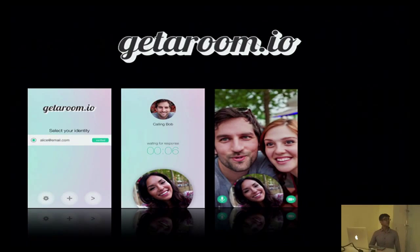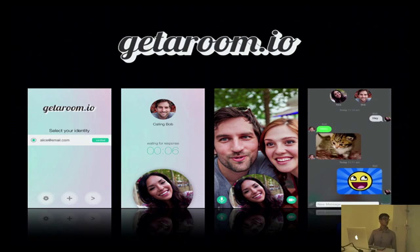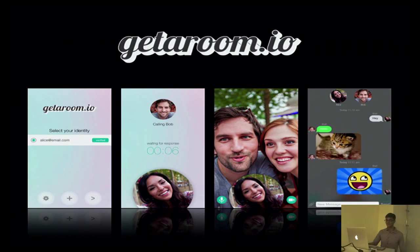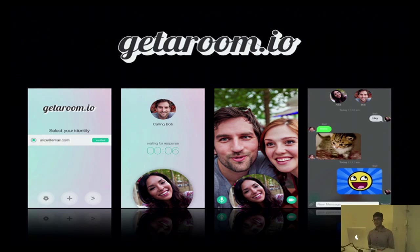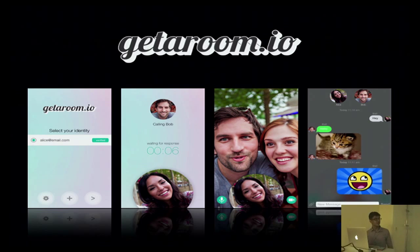This is one of the applications we've been working on for iOS. It's called getaroom.io. It has cross-platform compatibility. You can see some of the functionality here, such as the connection being formed in the second screen, audio and video sharing in the third, and file transfer and messaging in the last screen.